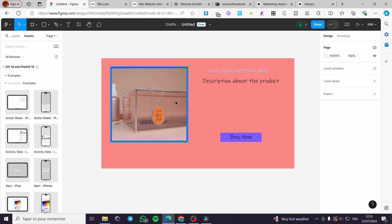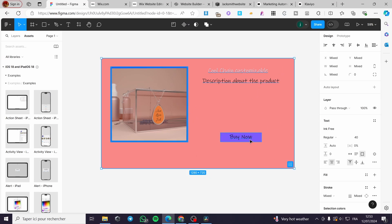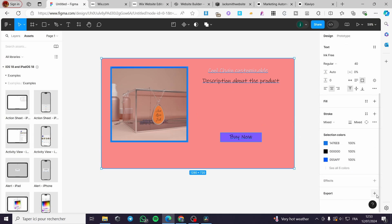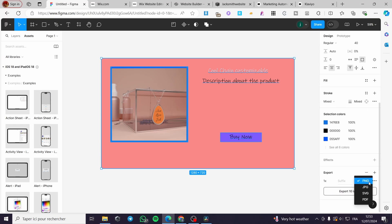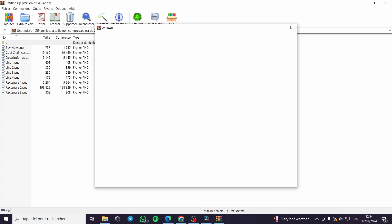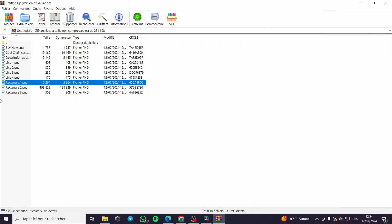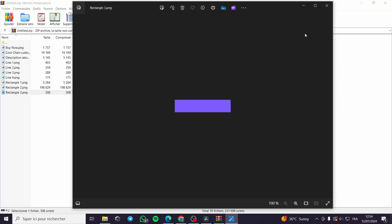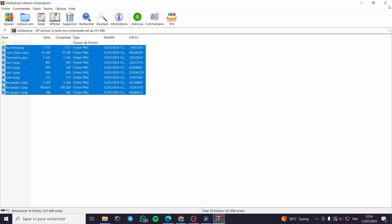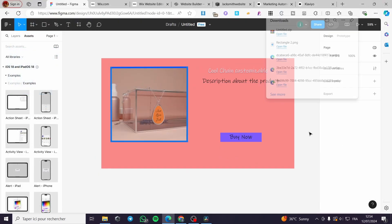To publish this on your website there are two options. The first method: select all elements using Ctrl+A and export them as PNG, JPG, SVG, or PDF. With PNG you can see 10 layers — the Buy Now button, the text, rectangles, and so on. You can implement all these files into your website as images, since the text is transferred into an image as well.